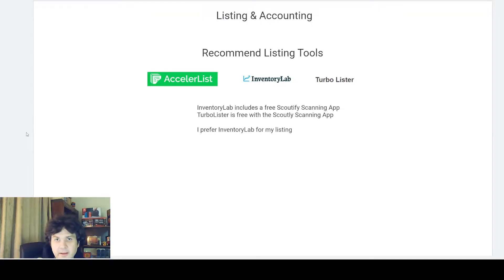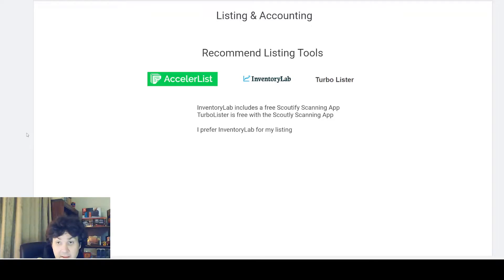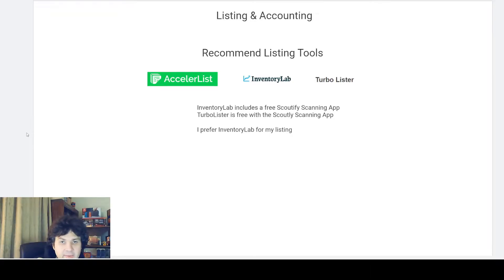One of the things I wish I'd done sooner is start off with a listing software. When I first started on Amazon I was just going on Amazon's website, creating a listing through their listing process and sending in inventory through their own system. Unfortunately Amazon's system isn't that great for that, and their accounting really isn't much either. There's a lot better software you can use for listing, like Inventory Lab or Accelerlist, which have accounting built in.